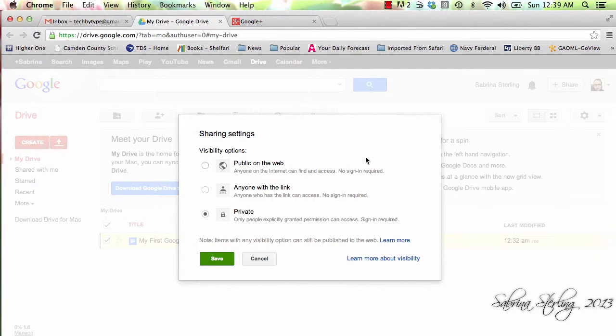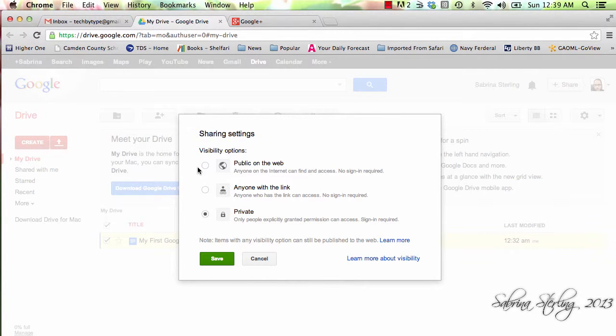Another option that you have here is that you can allow people throughout the world to see the document if you wish. And you can do so by placing it publicly on the web so that people can see it even if they don't have a Gmail account.